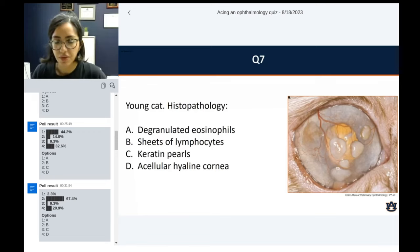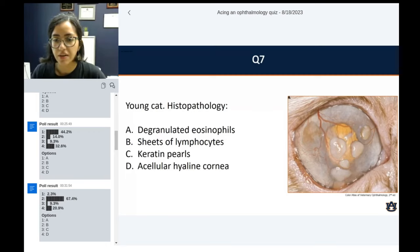Question number seven: young cat, histopathology. Based on this clinical picture, what do you think we're going to see? Degranulating eosinophils, sheets of lymphocytes, keratin curls, or acellular hyaline cornea?